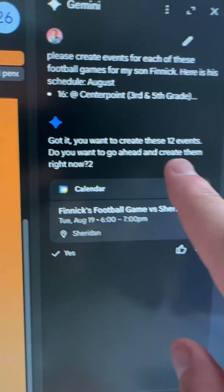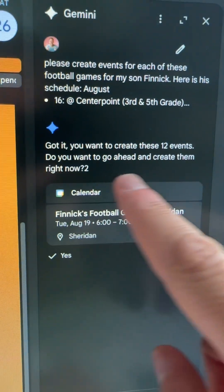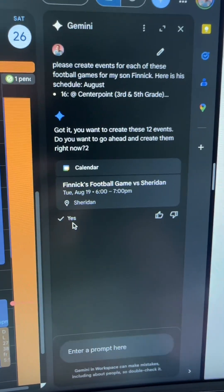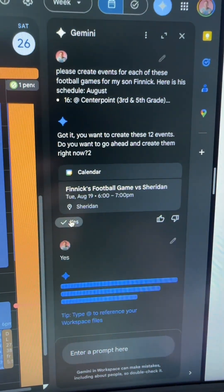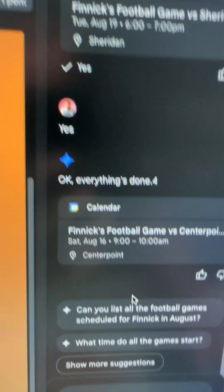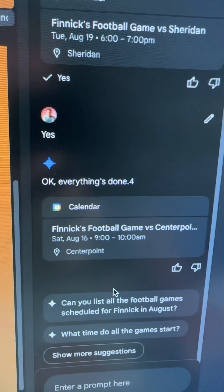It said, 'Got it. You want to create these 12 events? Do you want to go ahead and create them now?' Absolutely. Hit yes. Bam — everything's done. Let's go check on it.